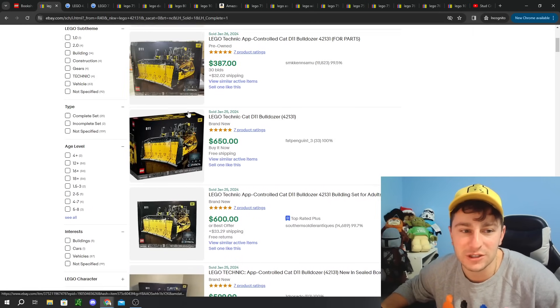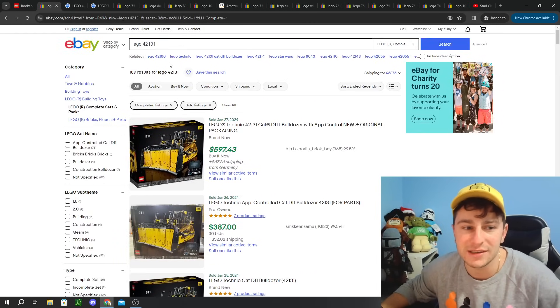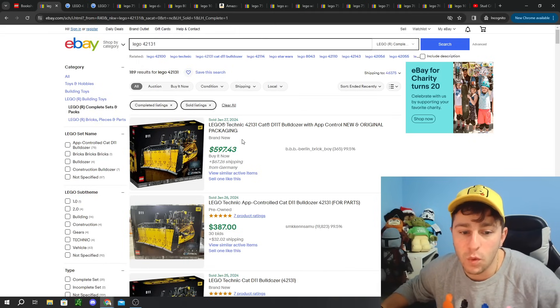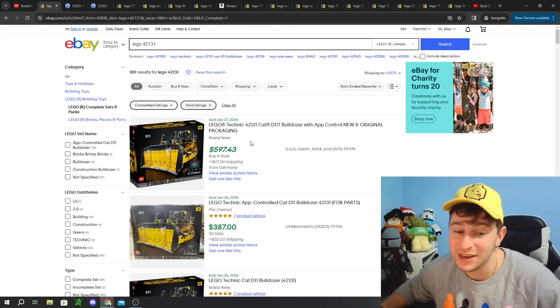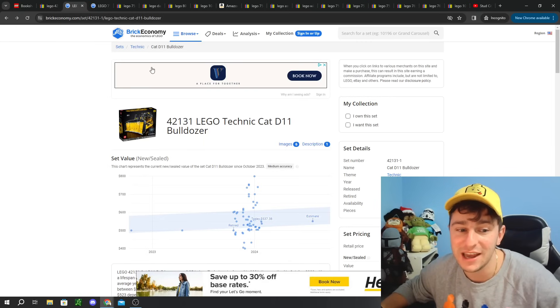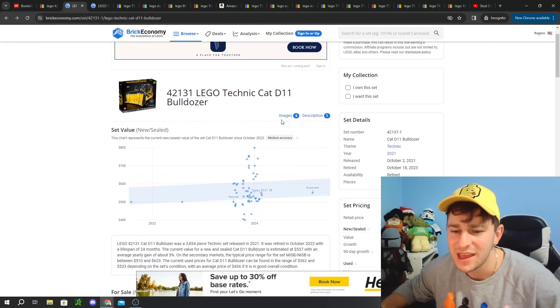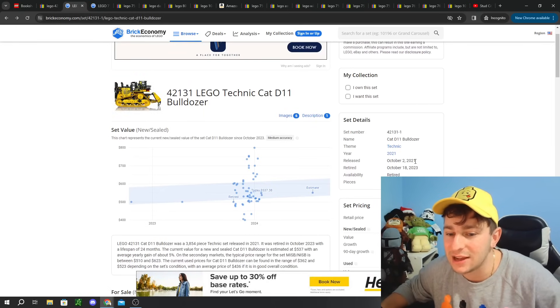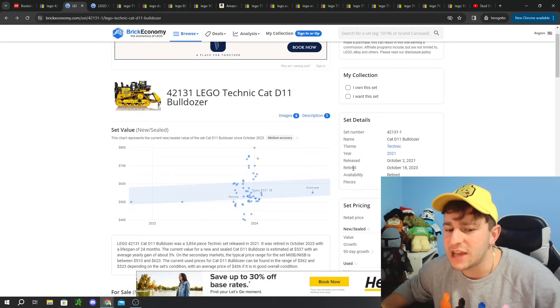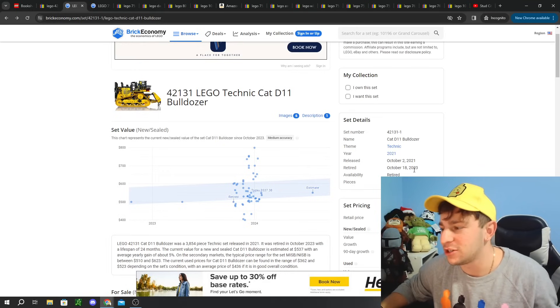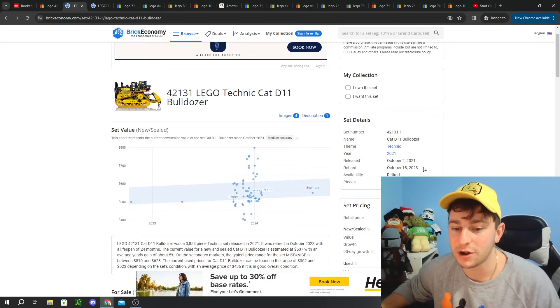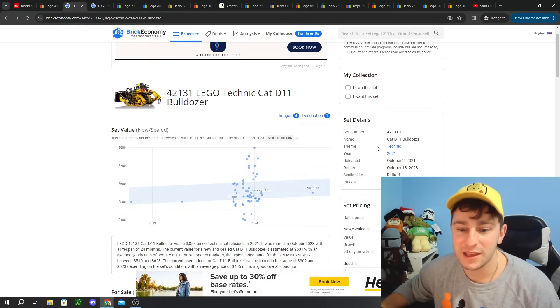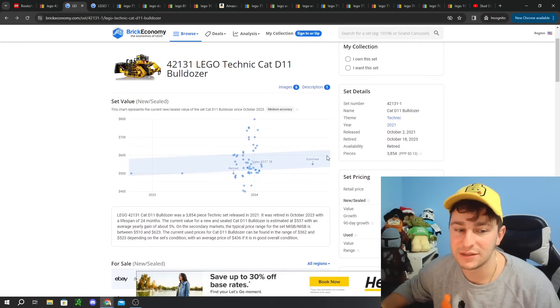The first LEGO set that was requested to be broken down was LEGO set 42131. This was a LEGO Technic set, not in my specialty, definitely not a set I invested in. So I really had to do a little bit of digging. It looks like it released in October 2nd of 2021 and retired October 18th, 2023.